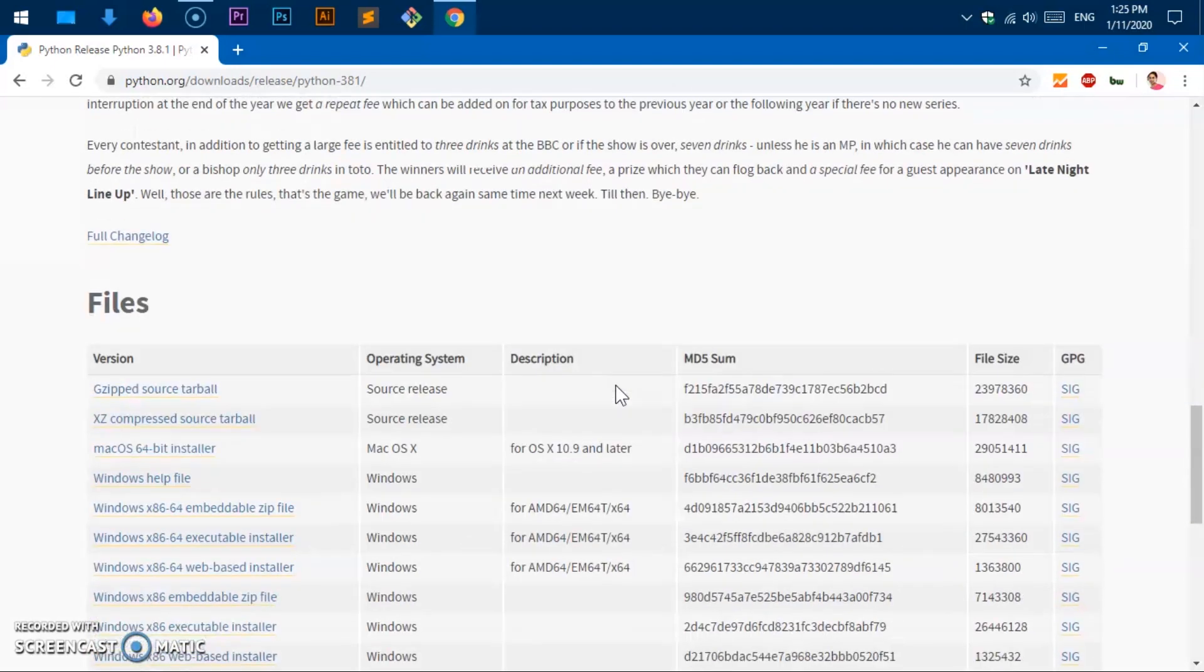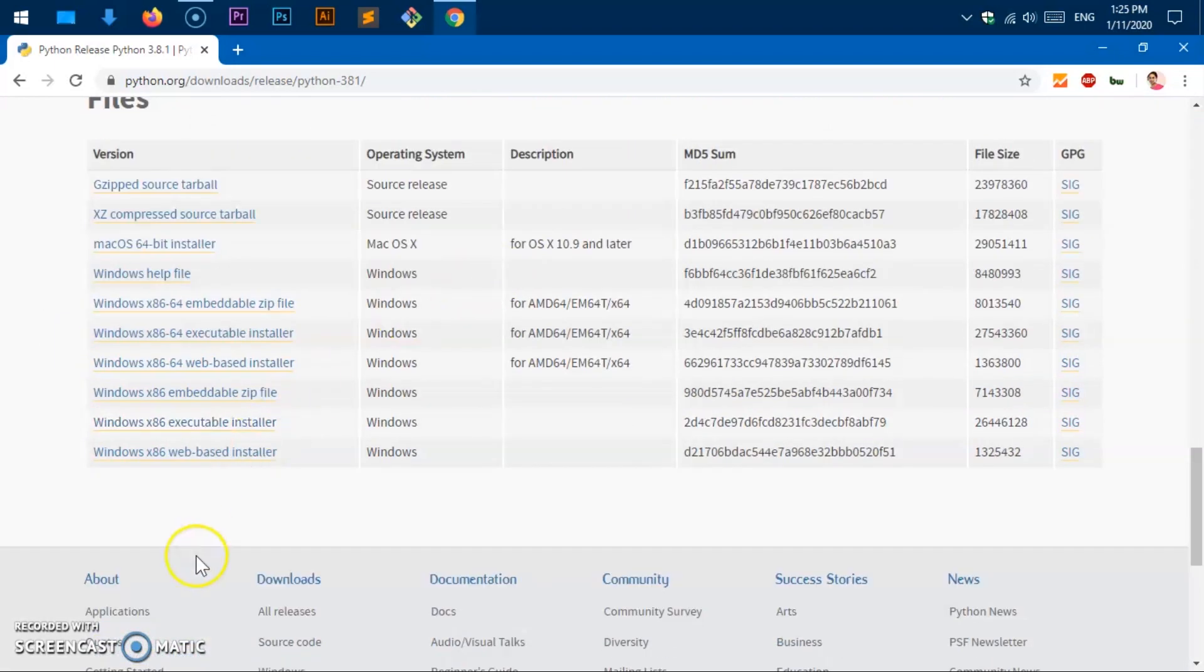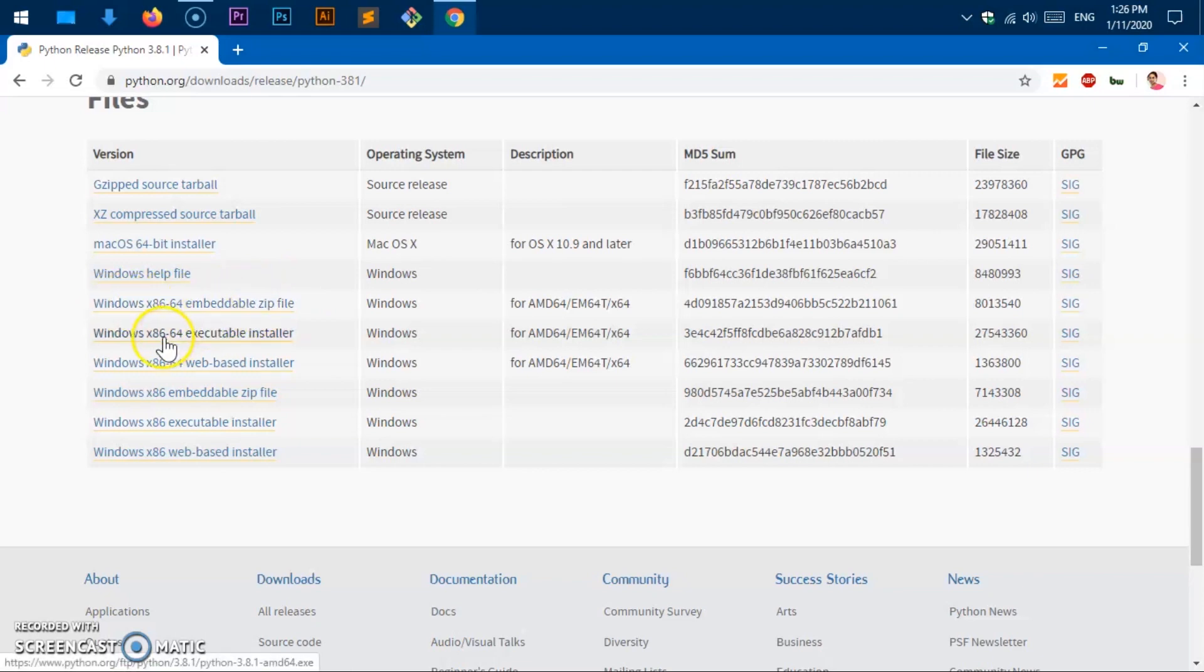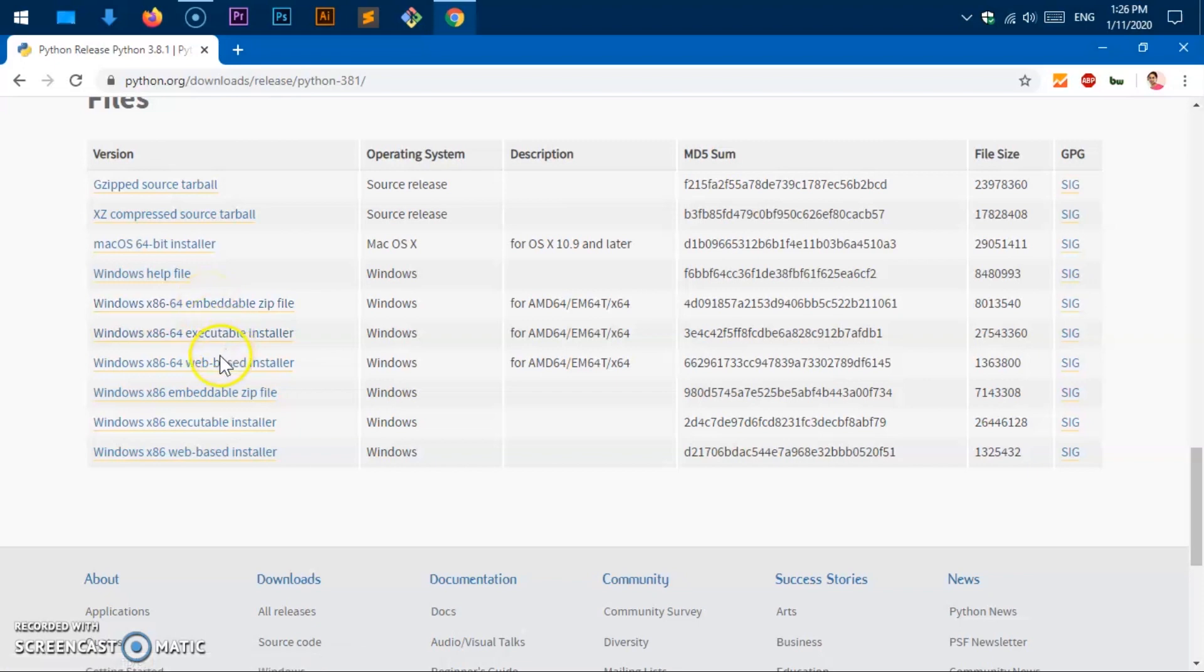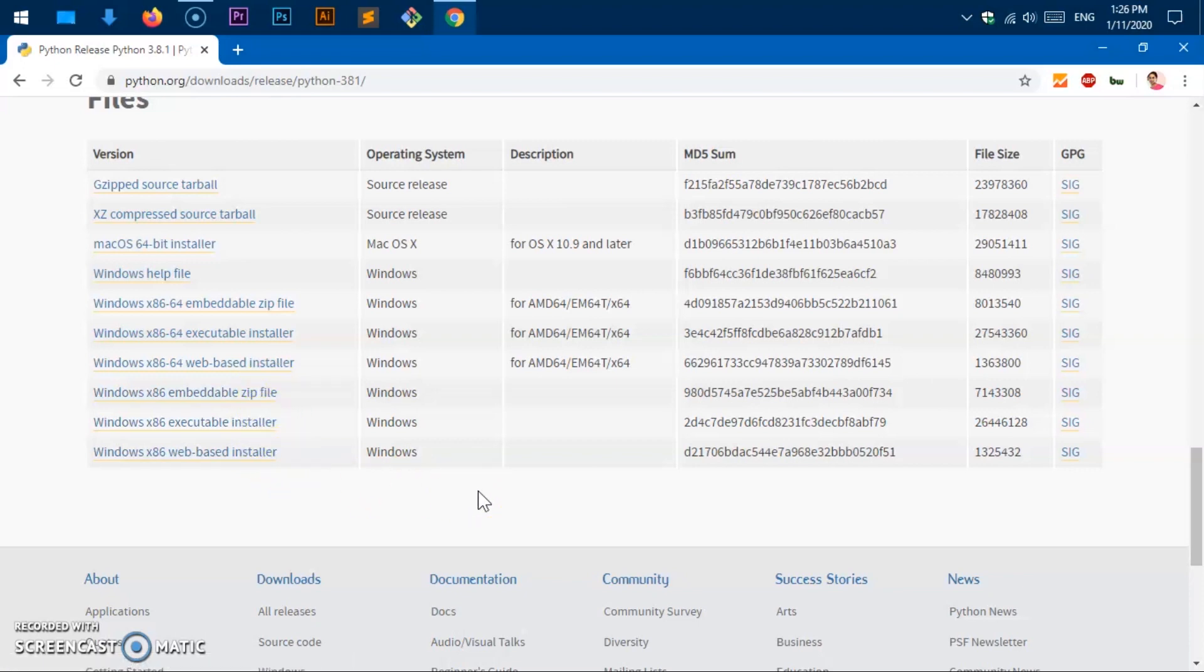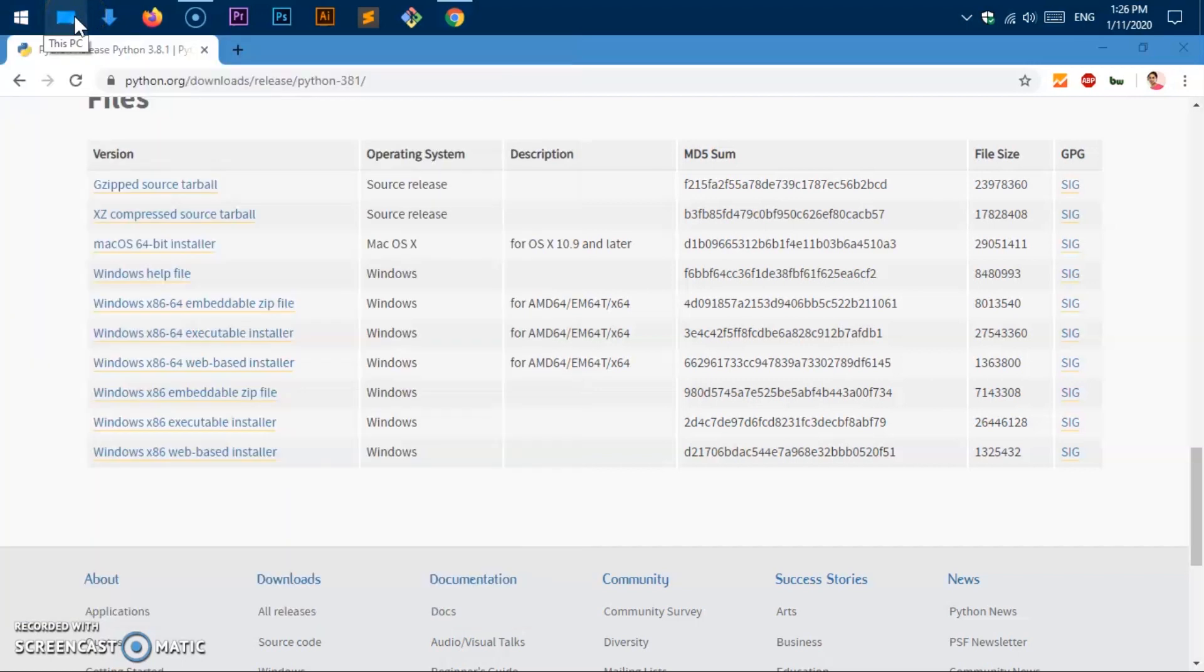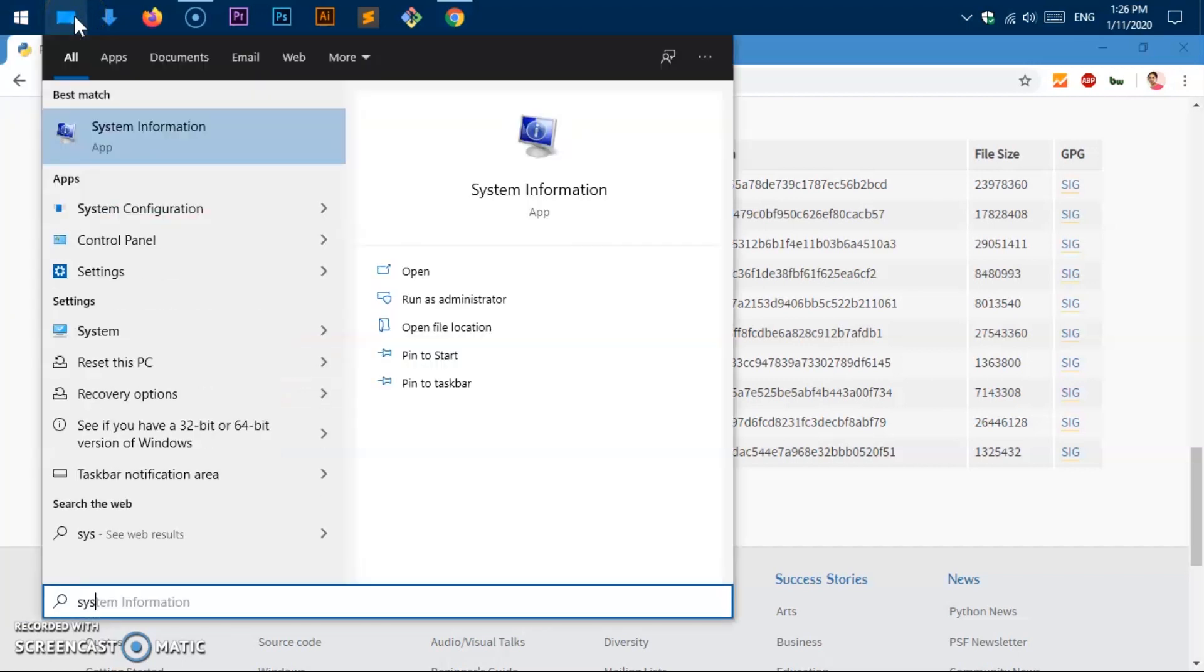Let's scroll down to this files section. You can see you've got so many download options. This is Mac OS 64-bit, this is 64-bit zip download, executable installer download, this is web-based installer. These three are for Microsoft Windows 64-bit operating system. These are 32-bit operating system. Make sure you download for your system type.